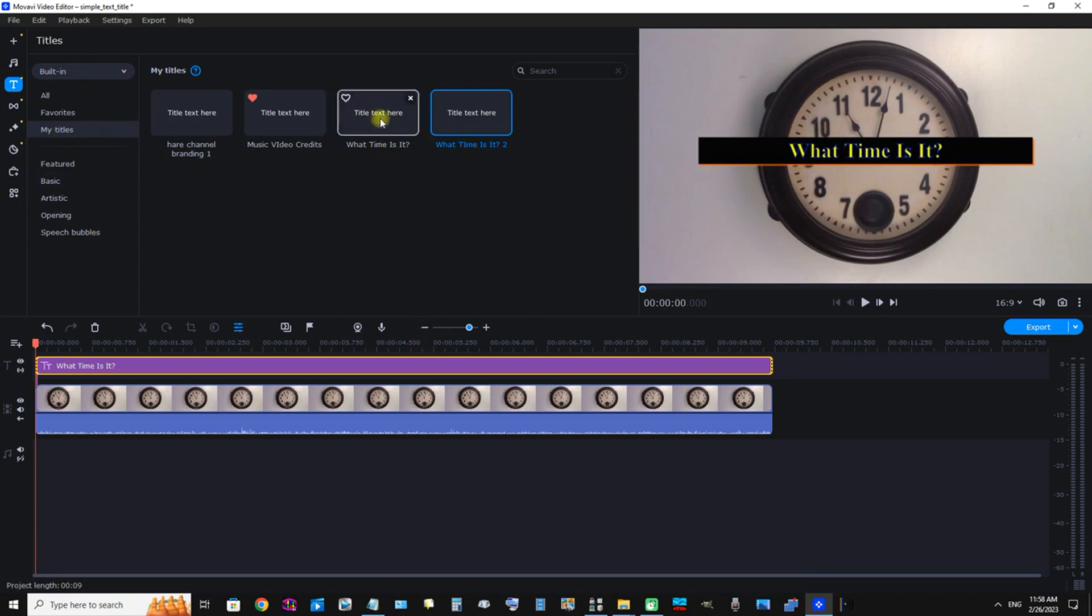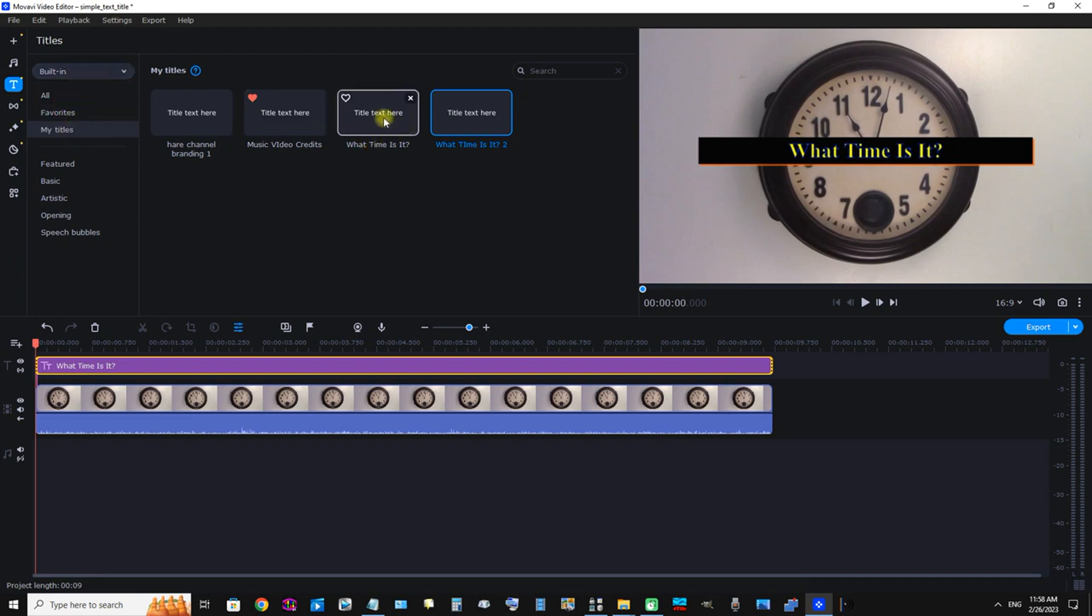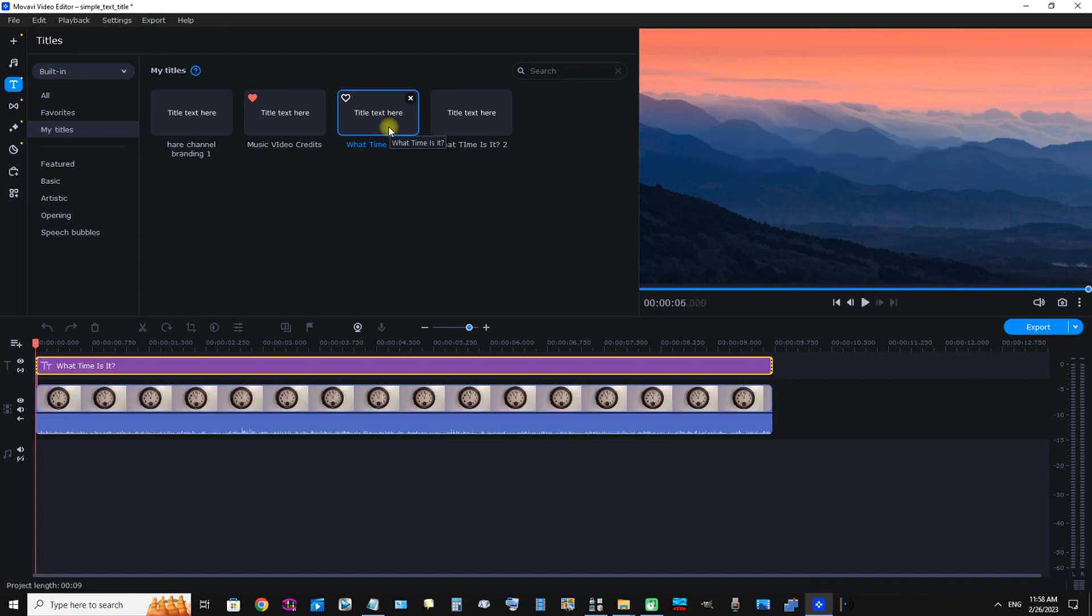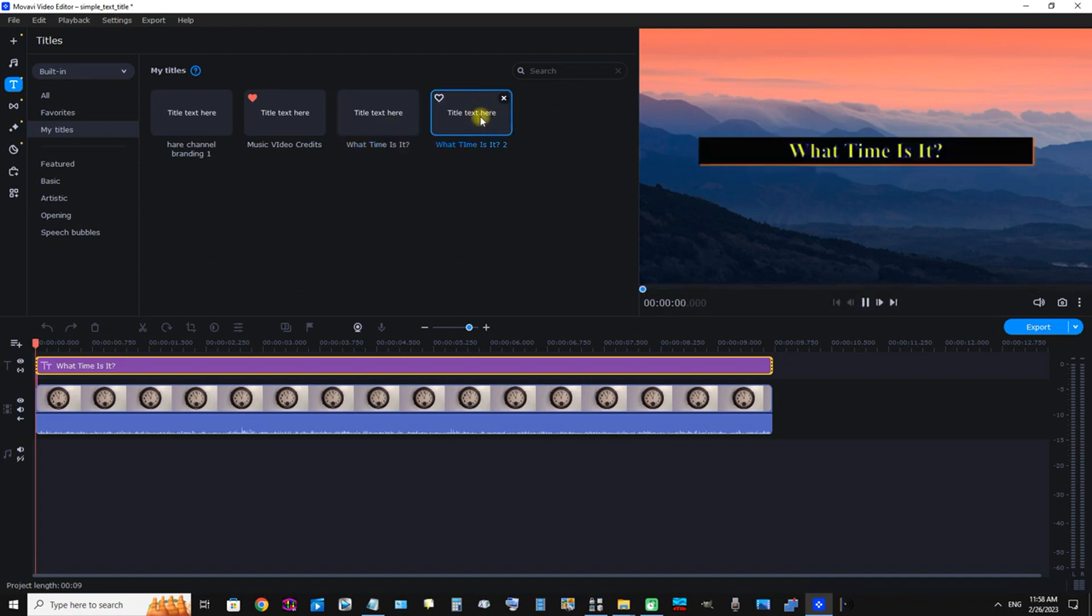To preview them, we can just click them. Right now we're in Titles, My Titles, Built-in. Select My Titles, and these are our saved presets. Here's "What Time Is It," and our second one, "What Time Is It Two"—that is the smaller text size.